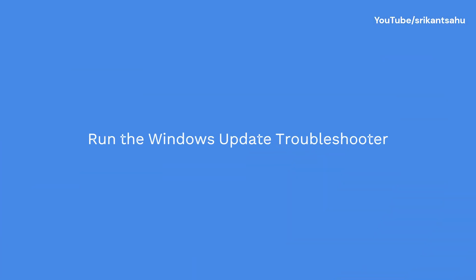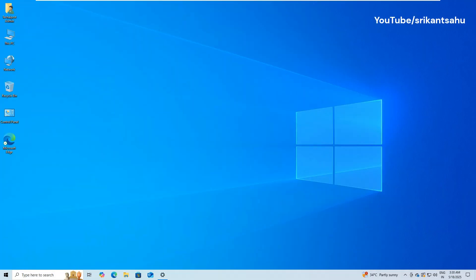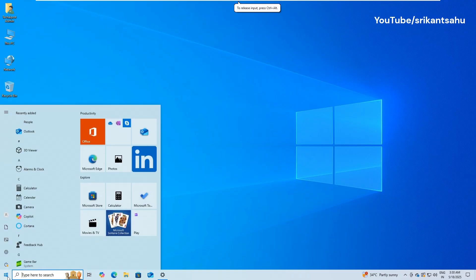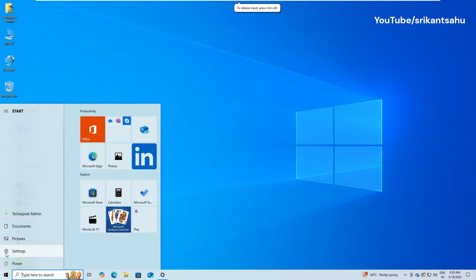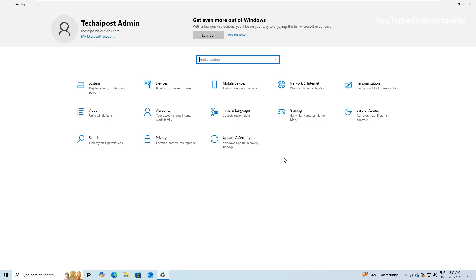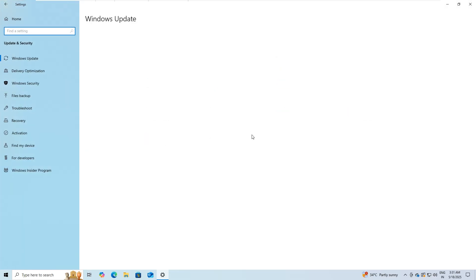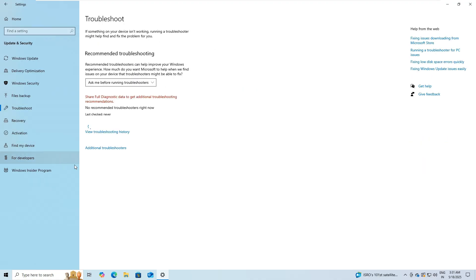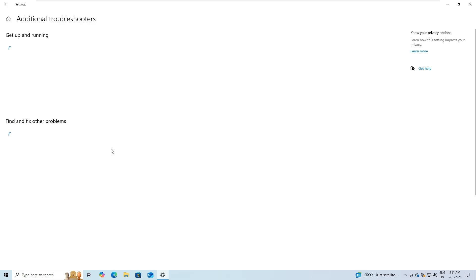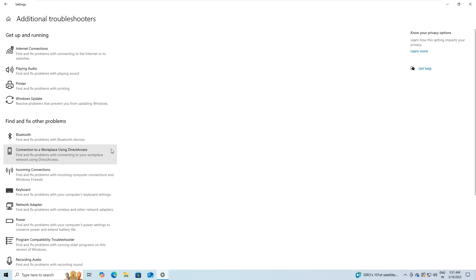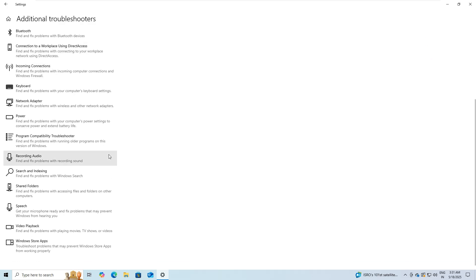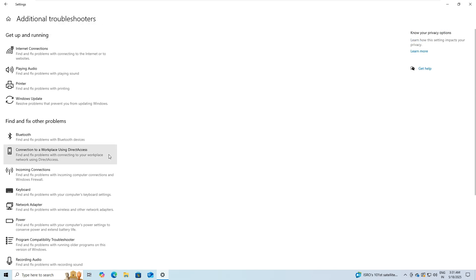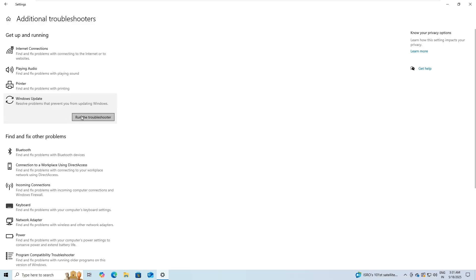Let's start with the easiest and most automated solution, running the Windows Update Troubleshooter. This is a built-in diagnostic tool provided by Microsoft, specifically designed to detect and fix common update-related problems. It checks for issues such as missing or corrupted update files, broken services, and incorrect update settings. Running this tool should always be your first step as it can resolve many problems without requiring any manual intervention.